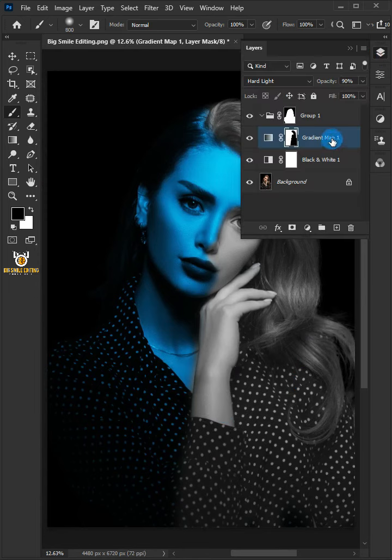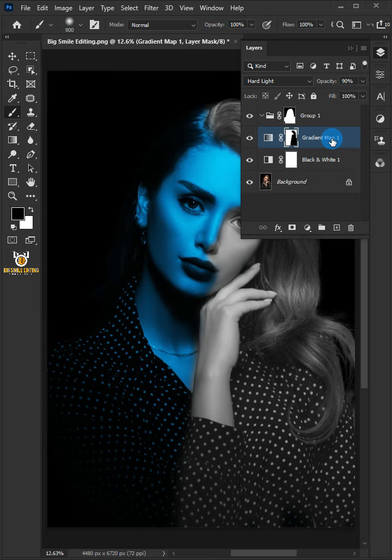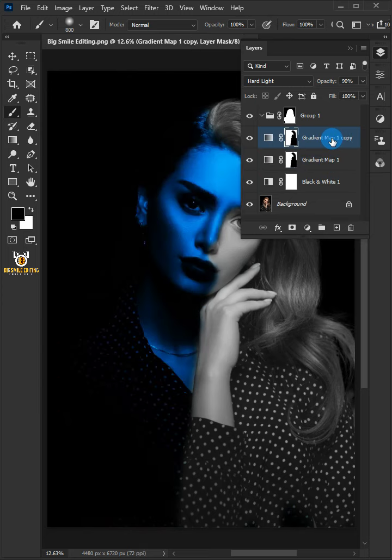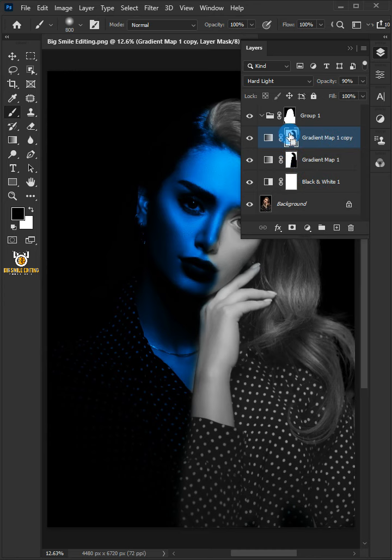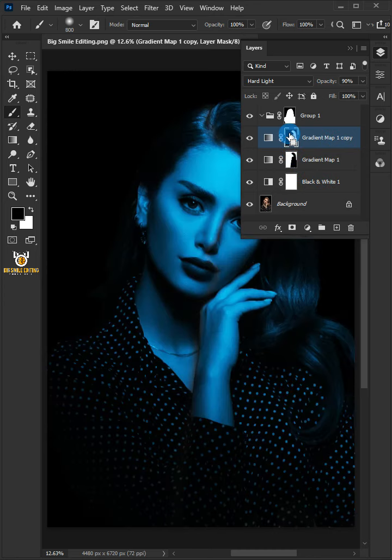Press CTRL and J on your keyboard to make a copy of gradient map one layer. Press CTRL and I to invert the layer mask.